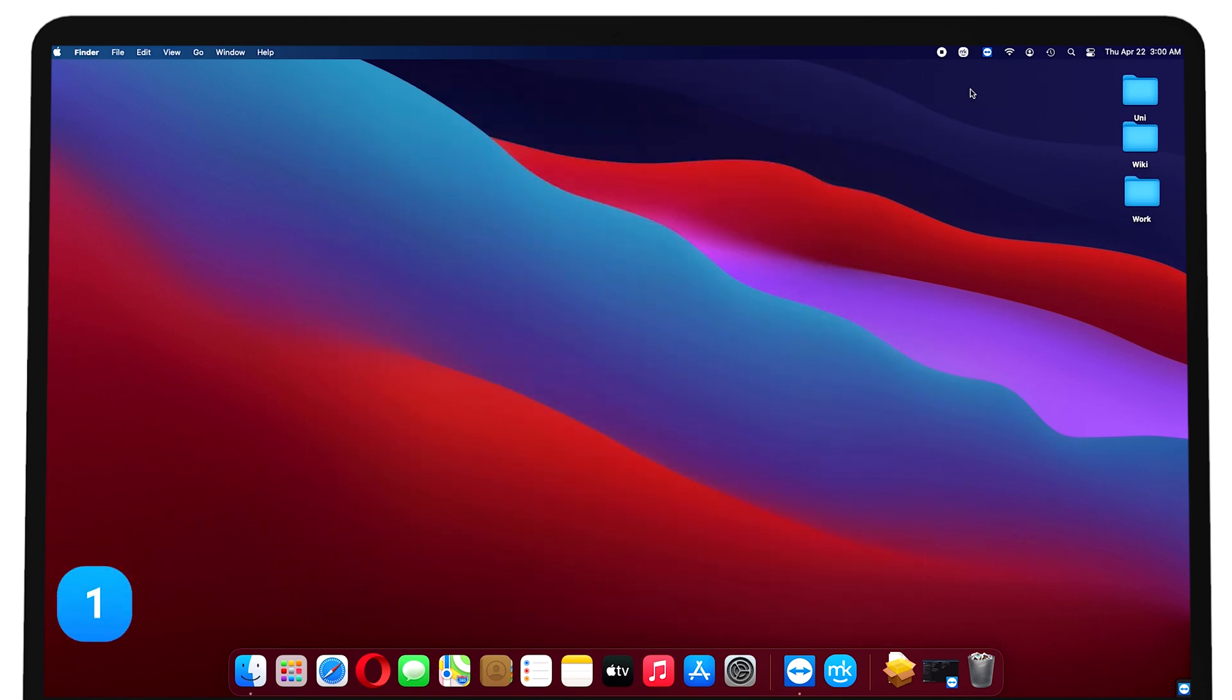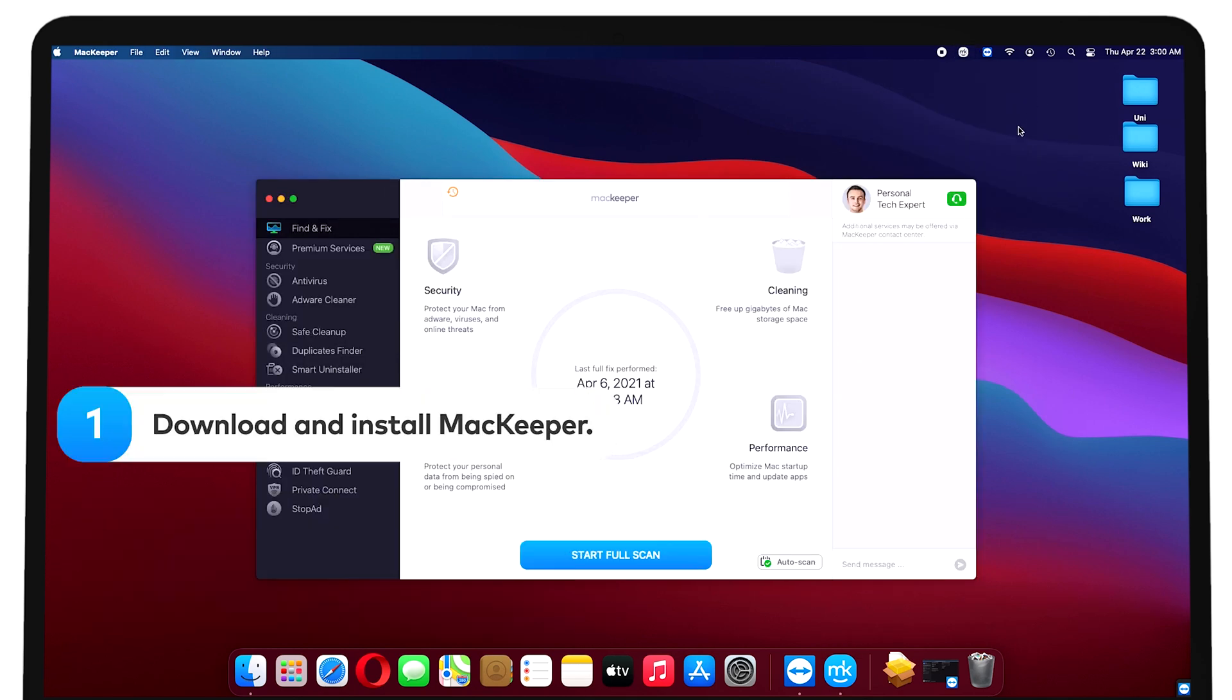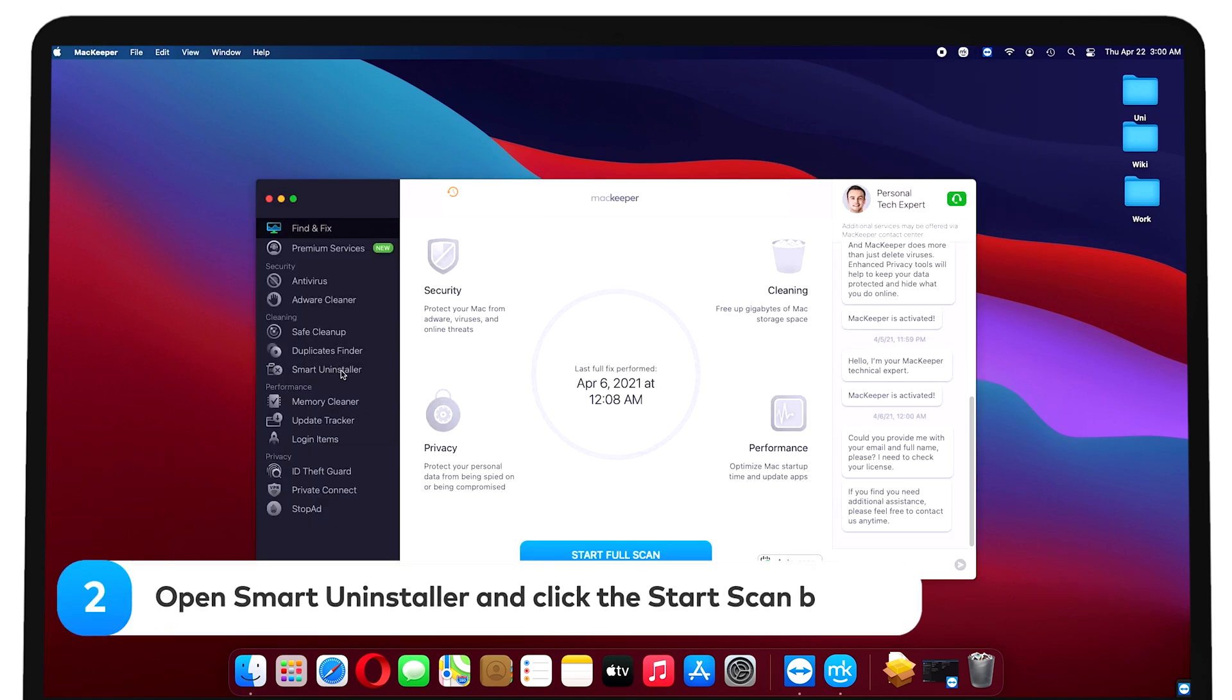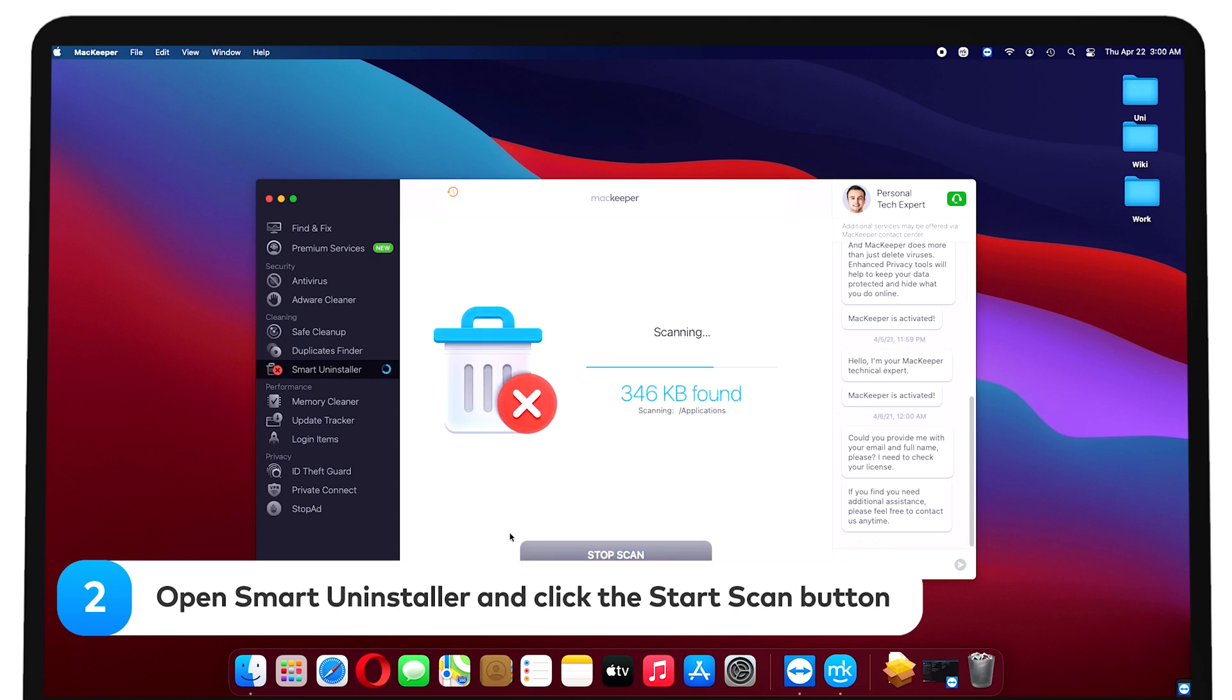To do it, download and install MacKeeper. Open Smart Uninstaller and click the Start Scan button.